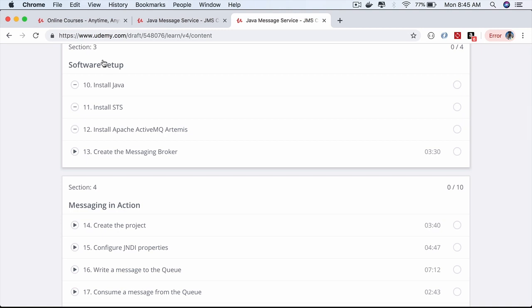We'll then do a simple software setup required to work on all the hands-on lectures in the course.